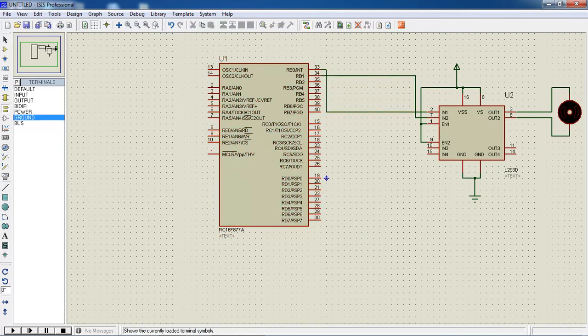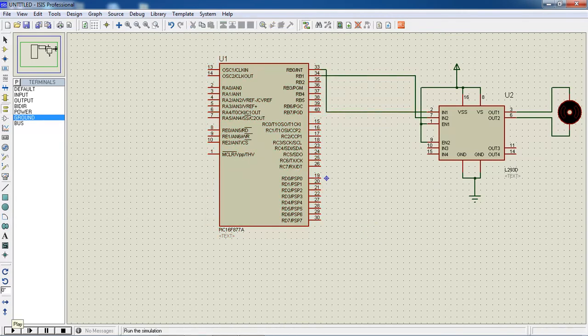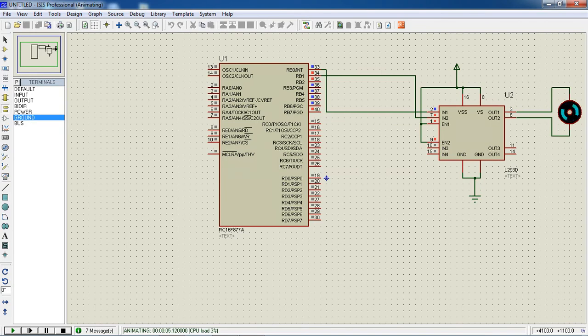Now you can test your output just by playing. Use the play button. Your motor will rotate clockwise sometime and anticlockwise sometime.